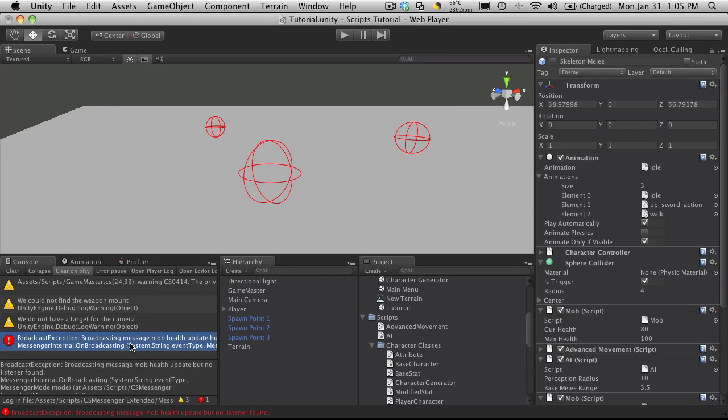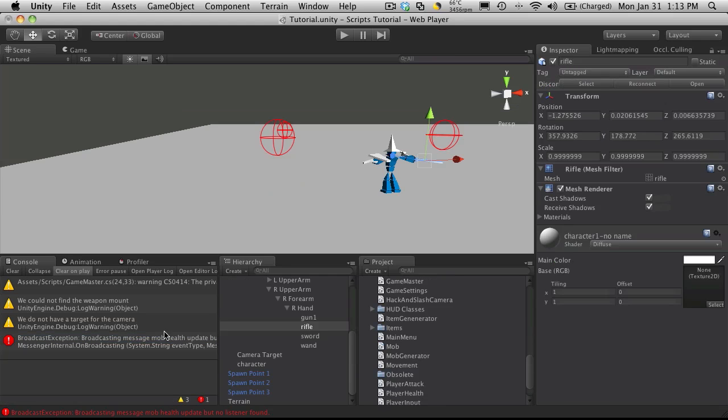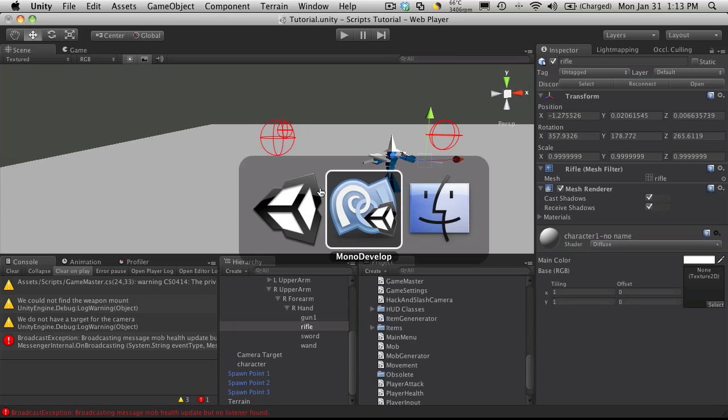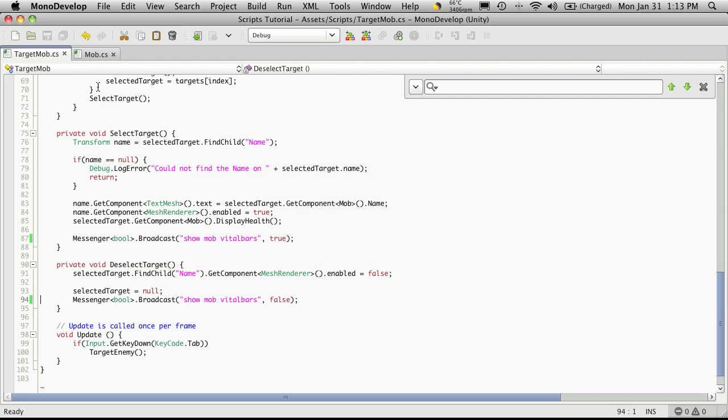When I get up to the point in the tutorial where we're actually adding the vital bars to it, that's when I'll re-enable it. I'm not going to be using the GUI textures anymore. If you are interested in learning about how to use the GUI textures, just go back into the tutorial series and look up the vital bars. For now I'm just going to disable the whole vital bar system.